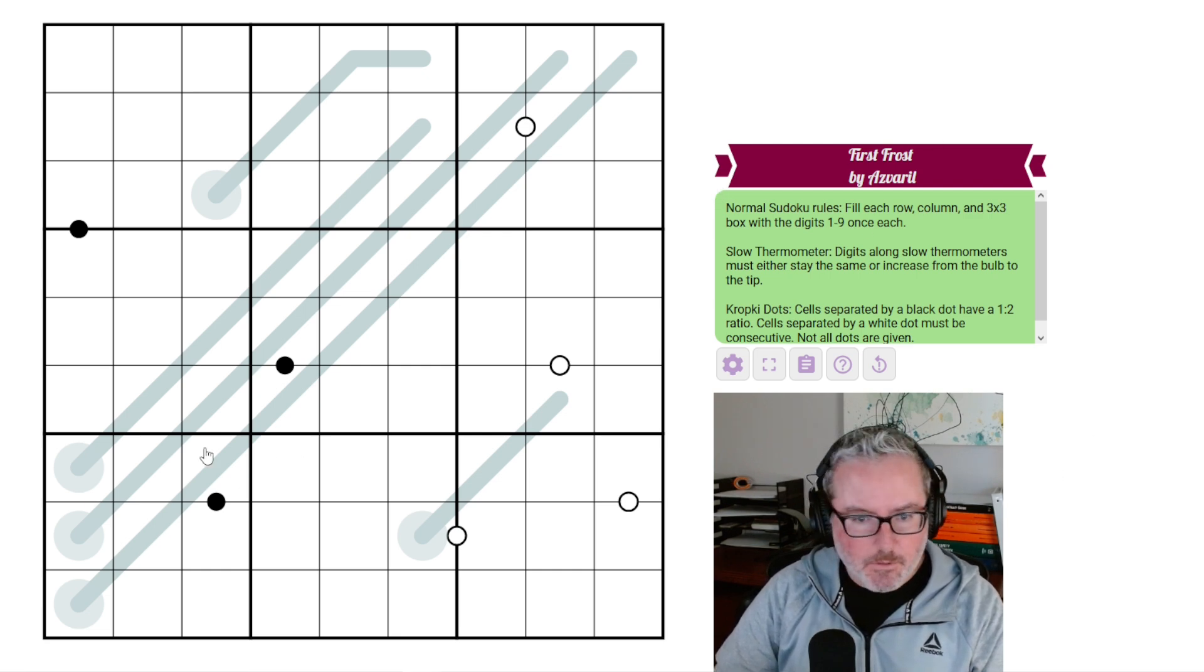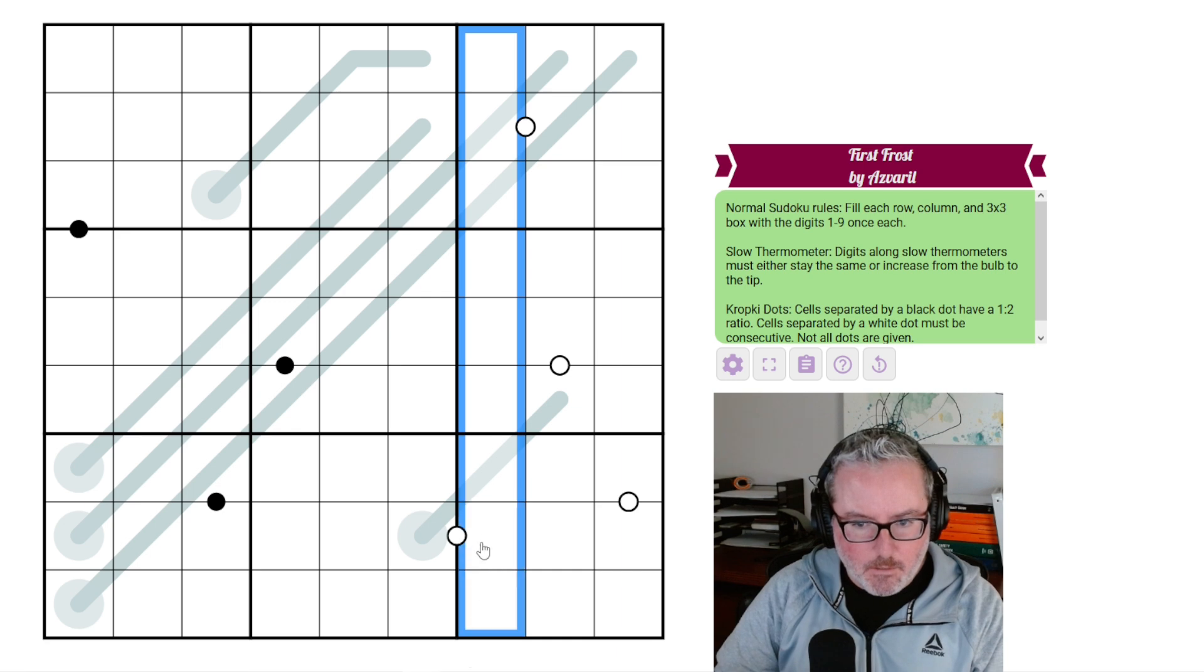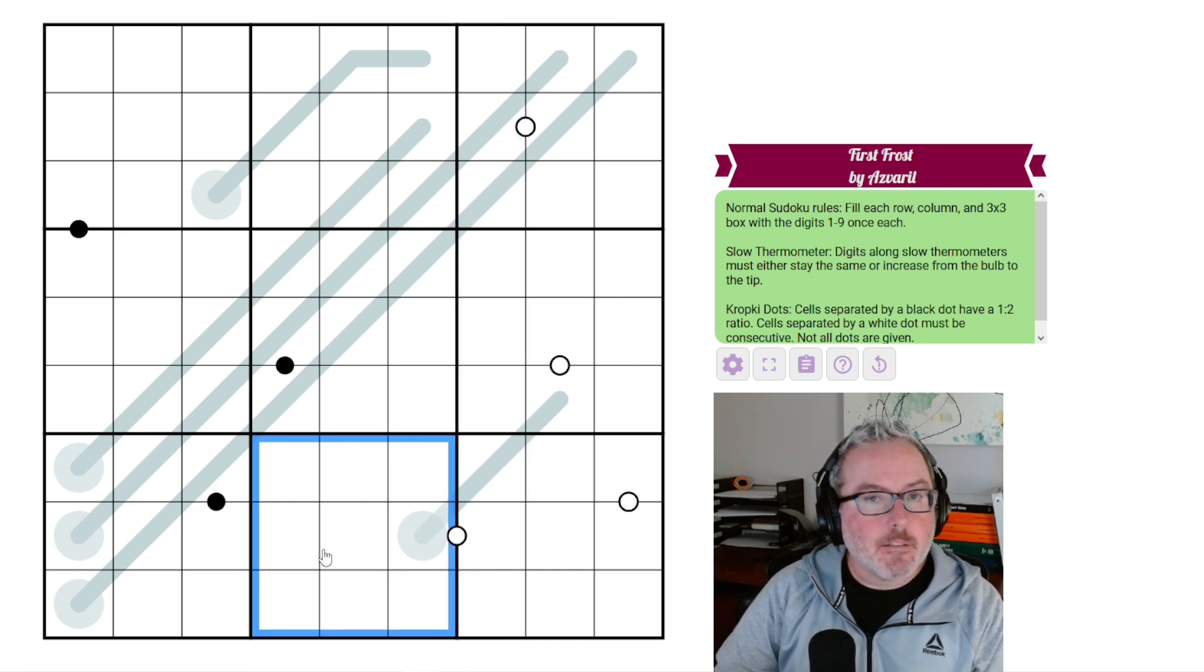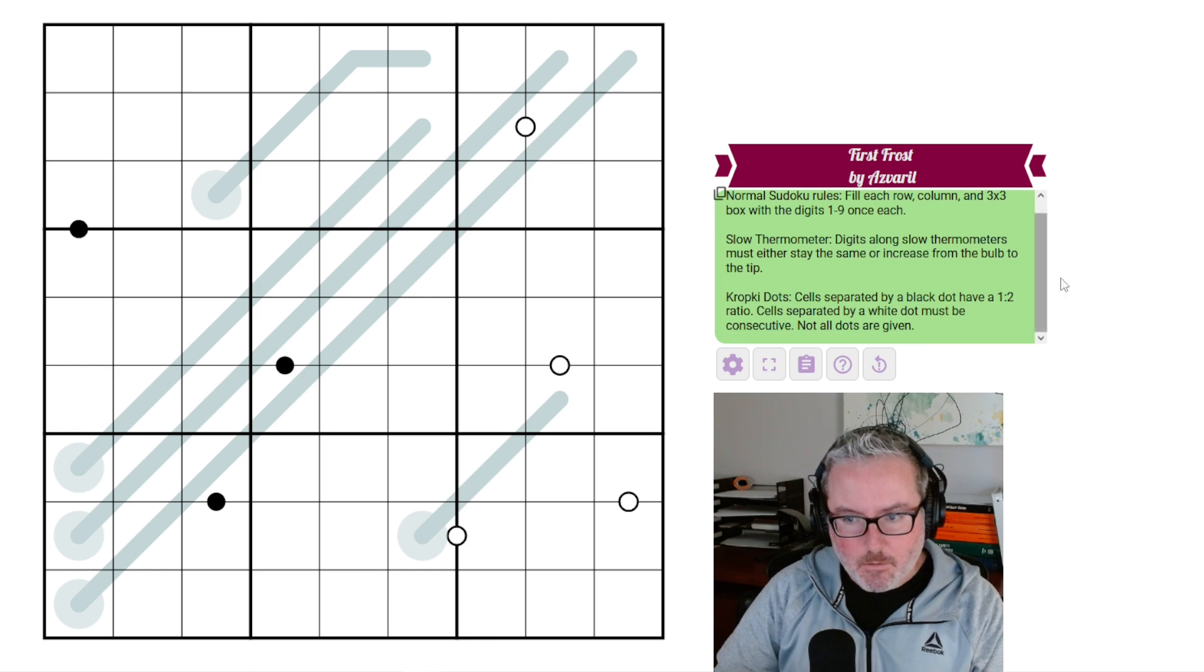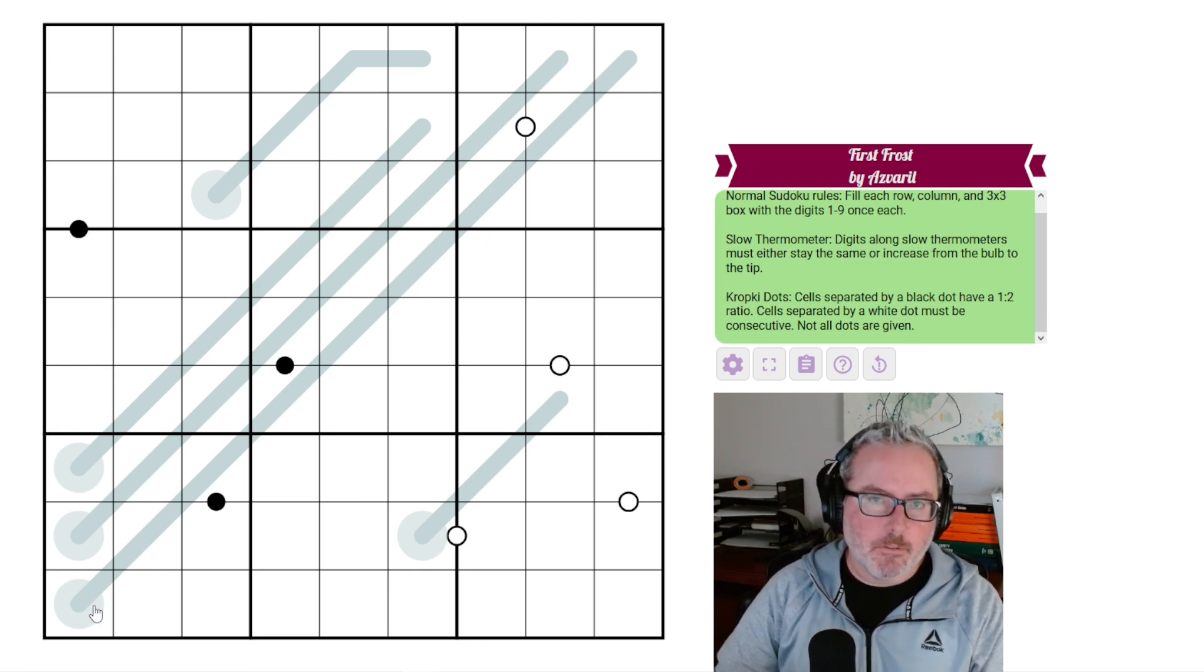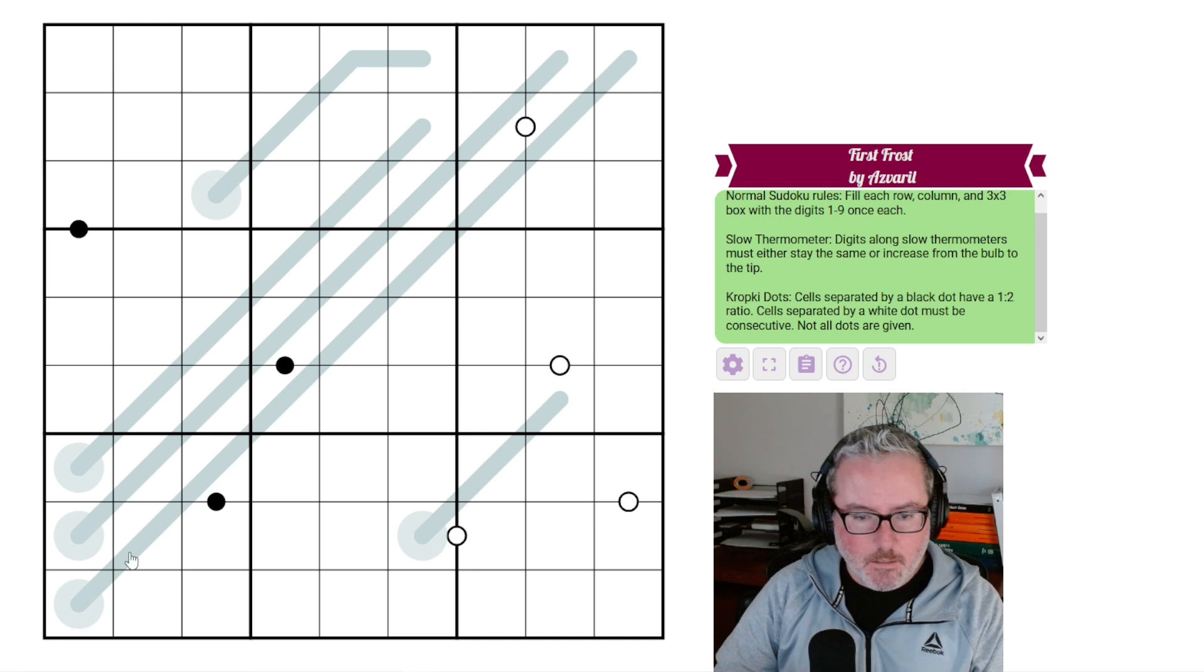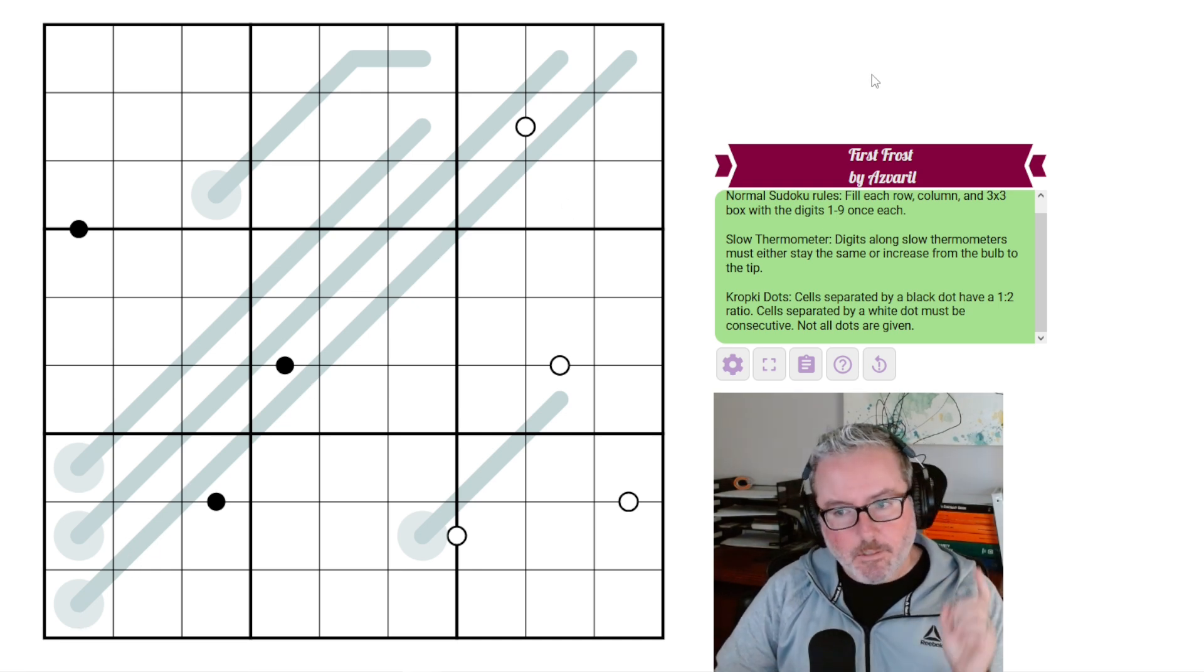First off, we have normal Sudoku rules apply. Every row, every column, and every 3x3 box contains digits 1 through 9 once each. Then we have the slow thermometer, which I like because we don't use slow thermometers tons of times. A lot of times they're just the normal thermos.